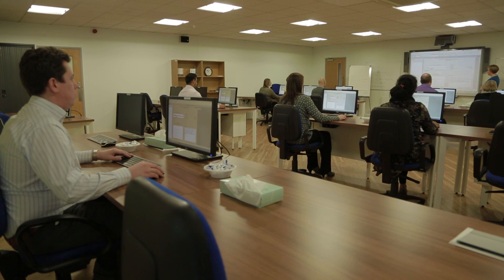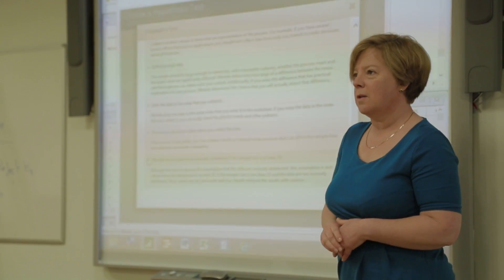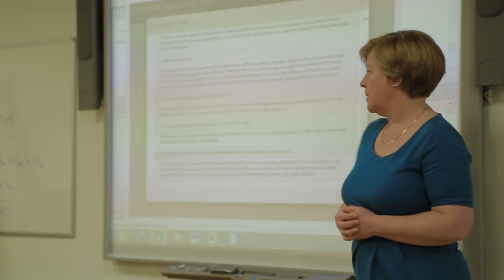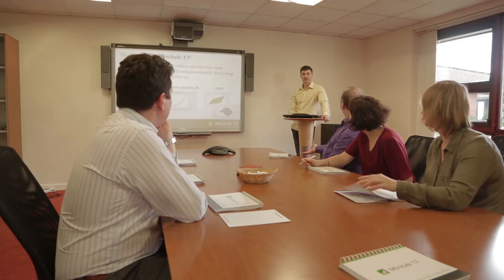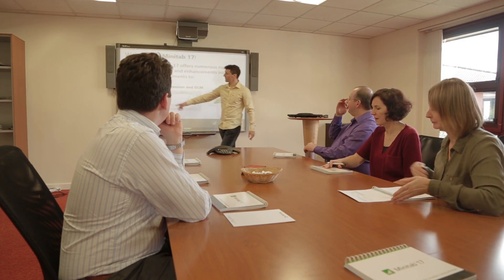Minitab software offers you a suite of powerful tools backed by our dedicated e-learning platform. Quality Trainer offers a truly comprehensive statistics course that is both flexible and approachable, enabling any of your staff to master Minitab software and their analysis techniques.